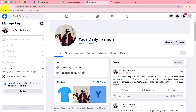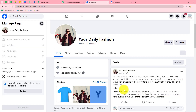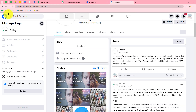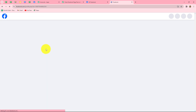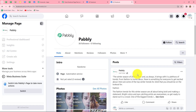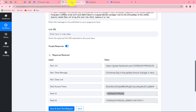Here we are on Your Daily Fashion page. Let's refresh the page and yes, without any efforts we can find that the post is shared here. Let's check the Pabbly page as well — after refreshing, the post is shared here too. This means our workflow is running perfectly fine.